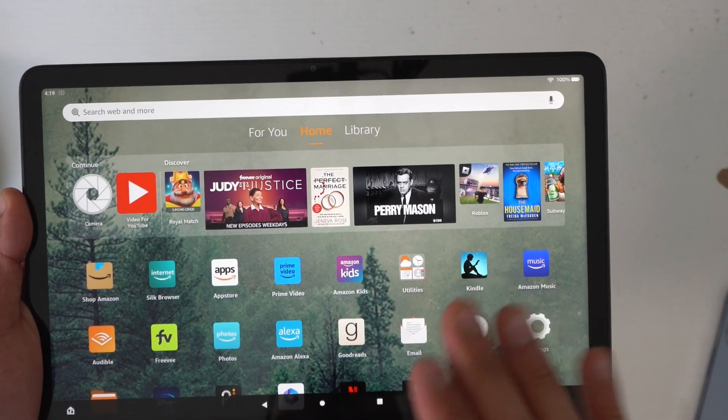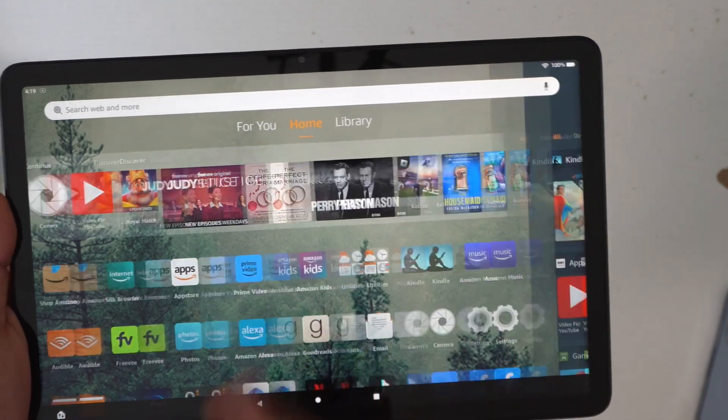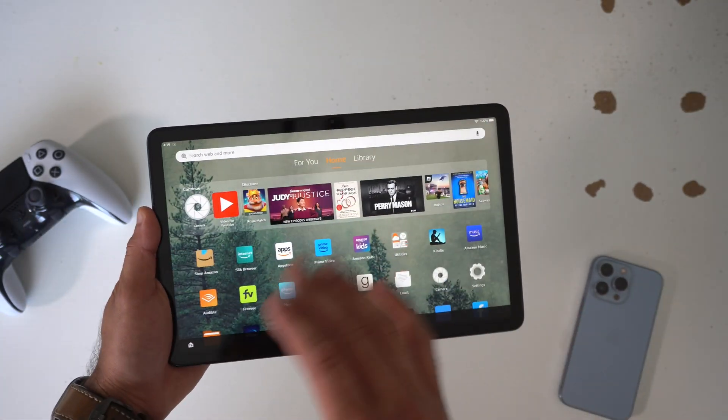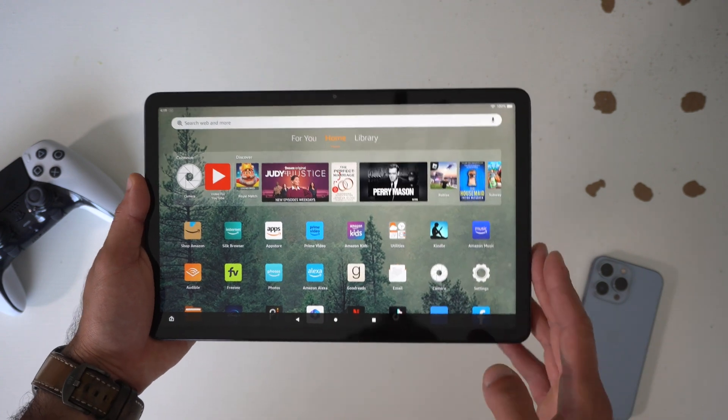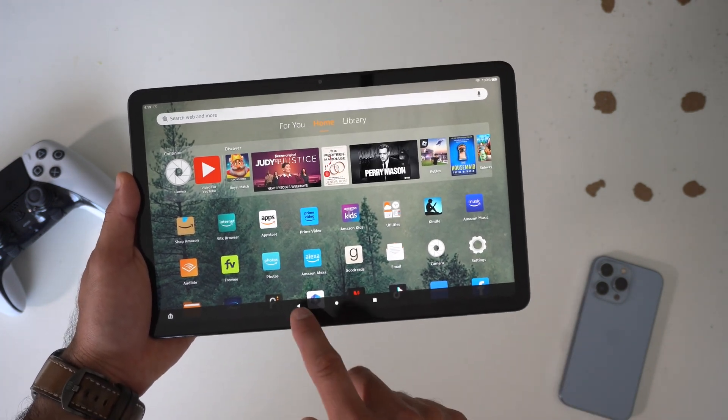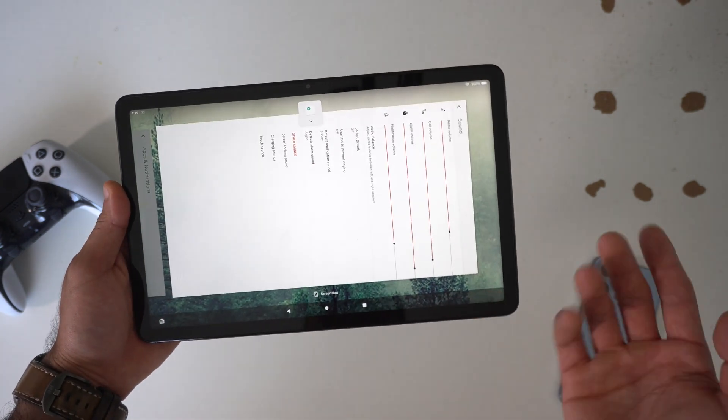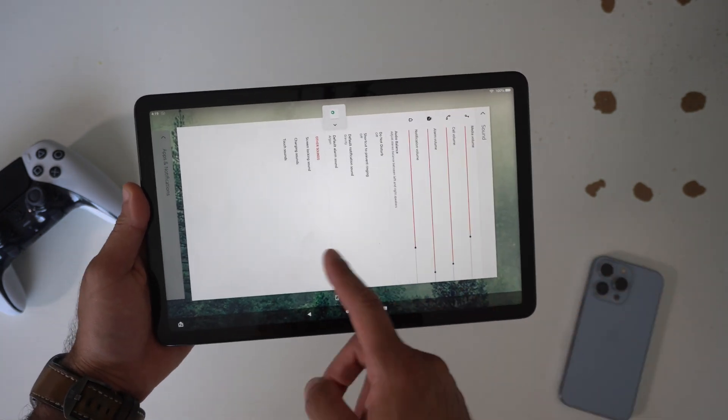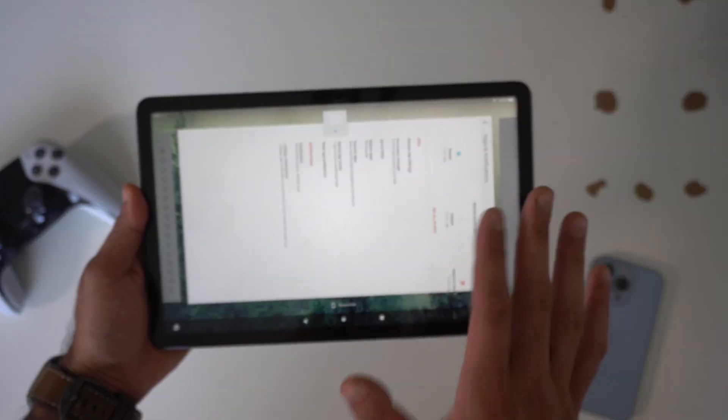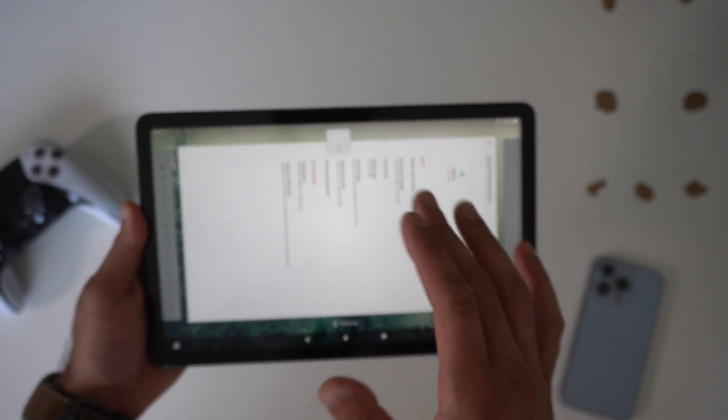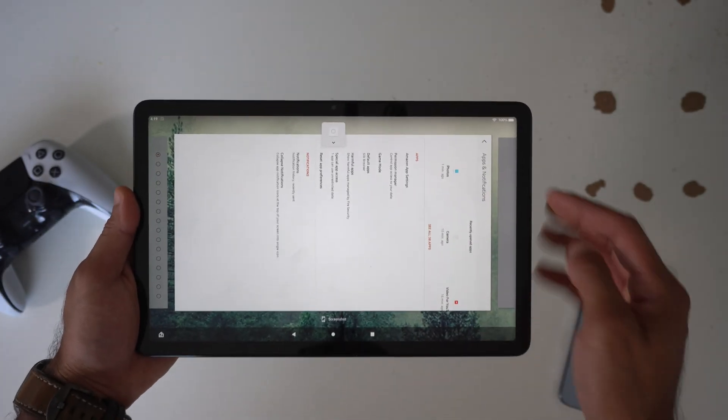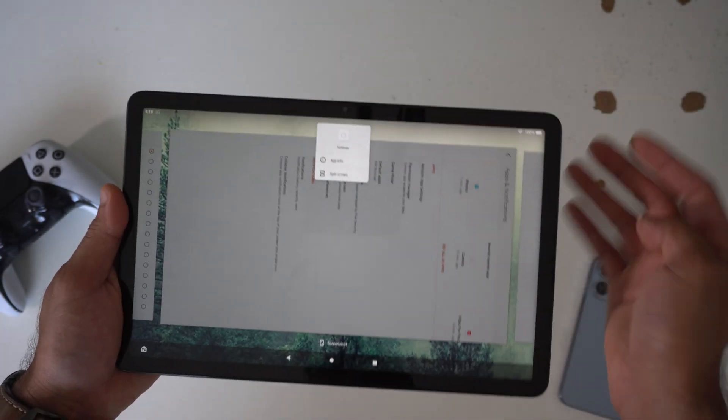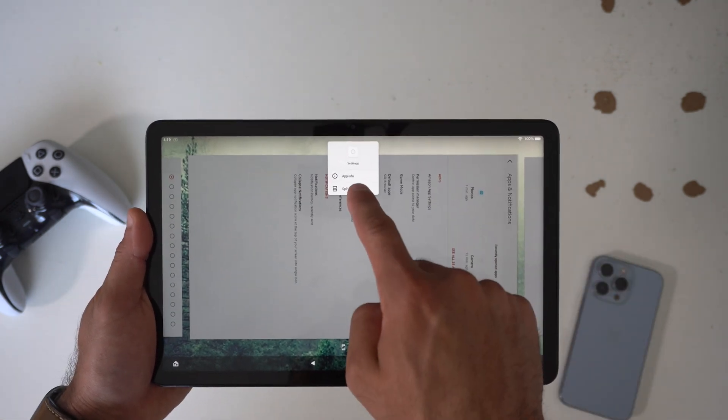First thing first, I just want to talk about the quick gesture controls, which in case you're not familiar, this is using a reskin version of Android OS which is why these bottom icons are very similar to something like your Android phone. But the cool thing is, this is a large shaped tablet, you can actually split screen pretty easy.